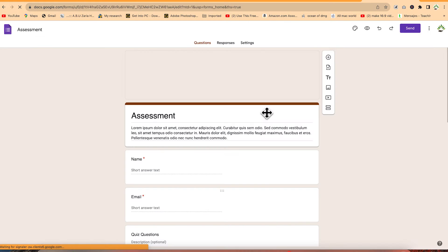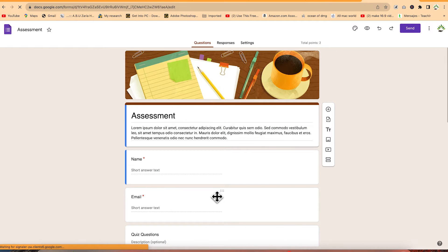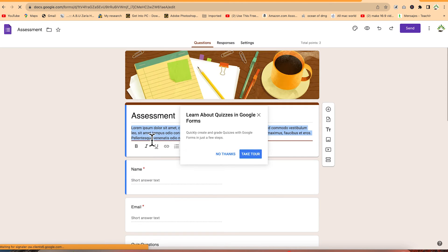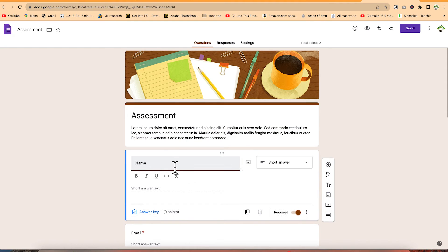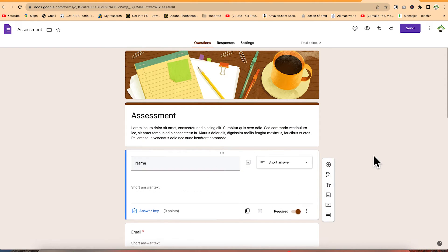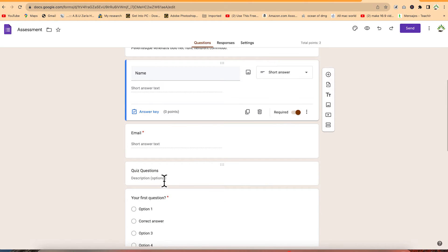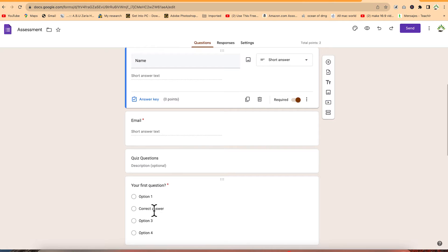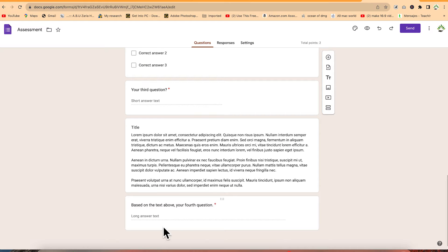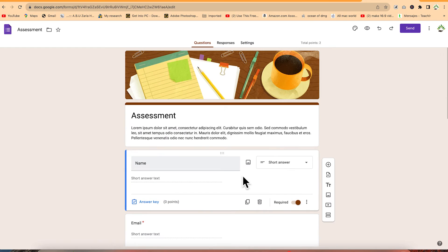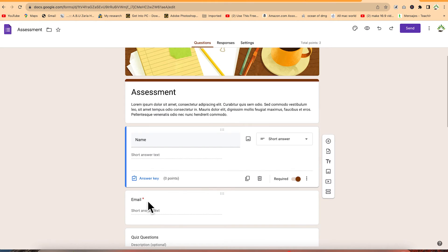For example, you can go with an assessment template and see that it has a title, a description, and questions below. Question one requires you to type your name, and you also need your email address, followed by quiz questions with multiple options. The red asterisk sign signifies that a field is required before you can submit the form.